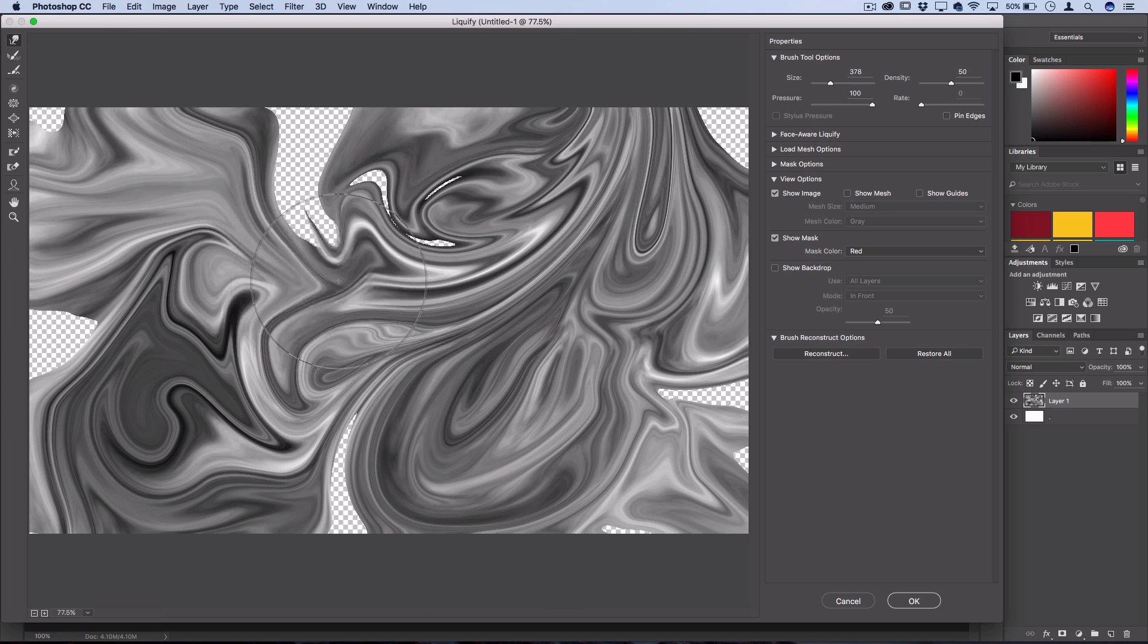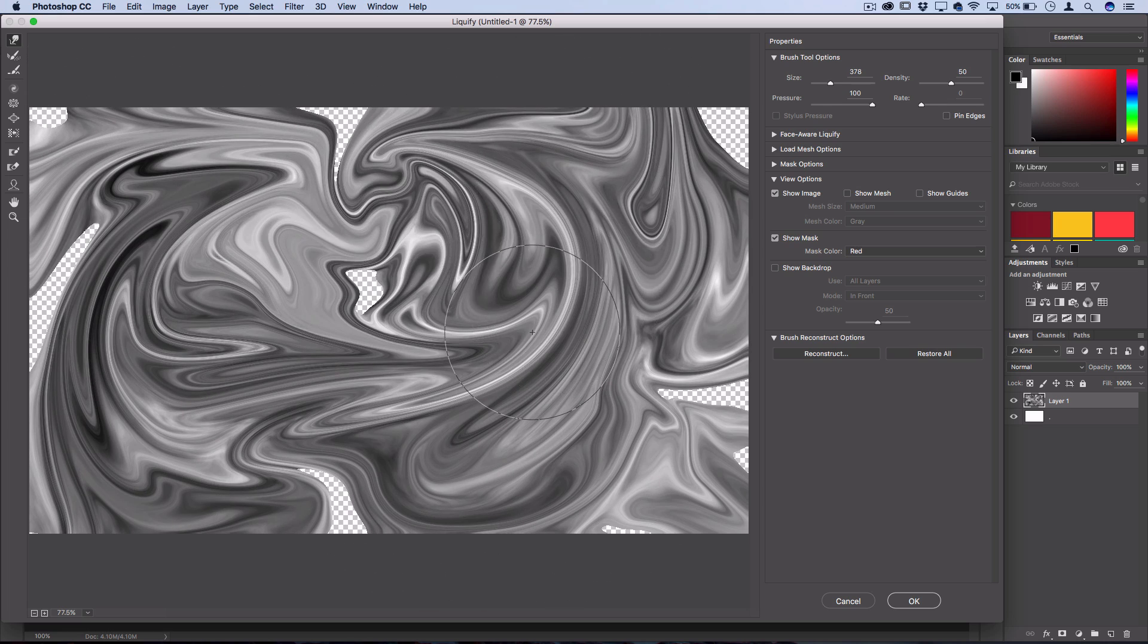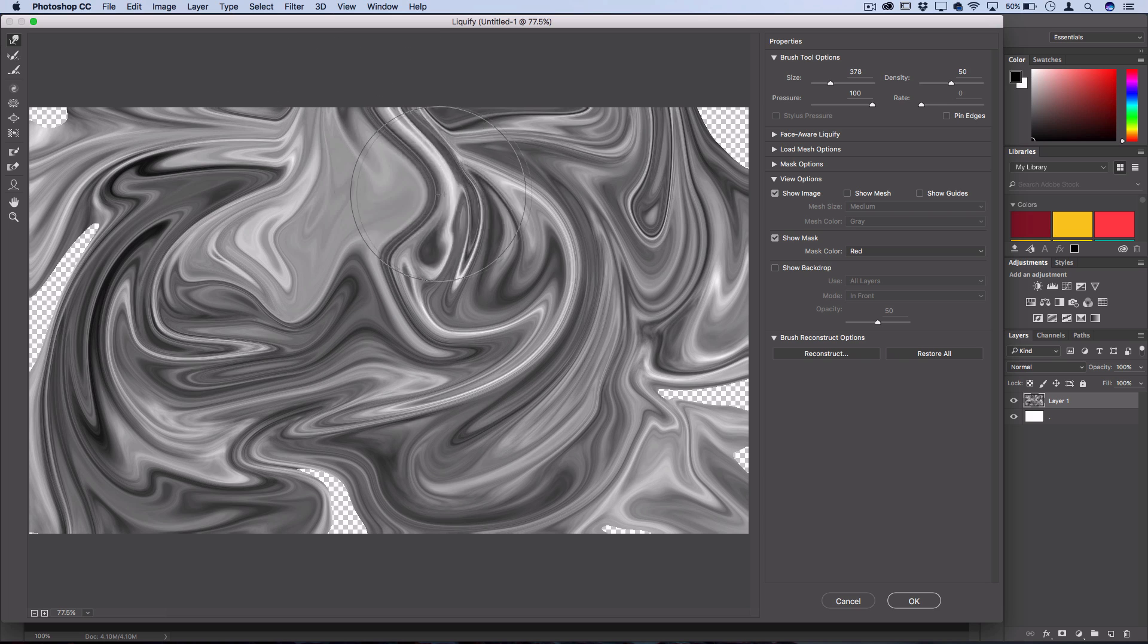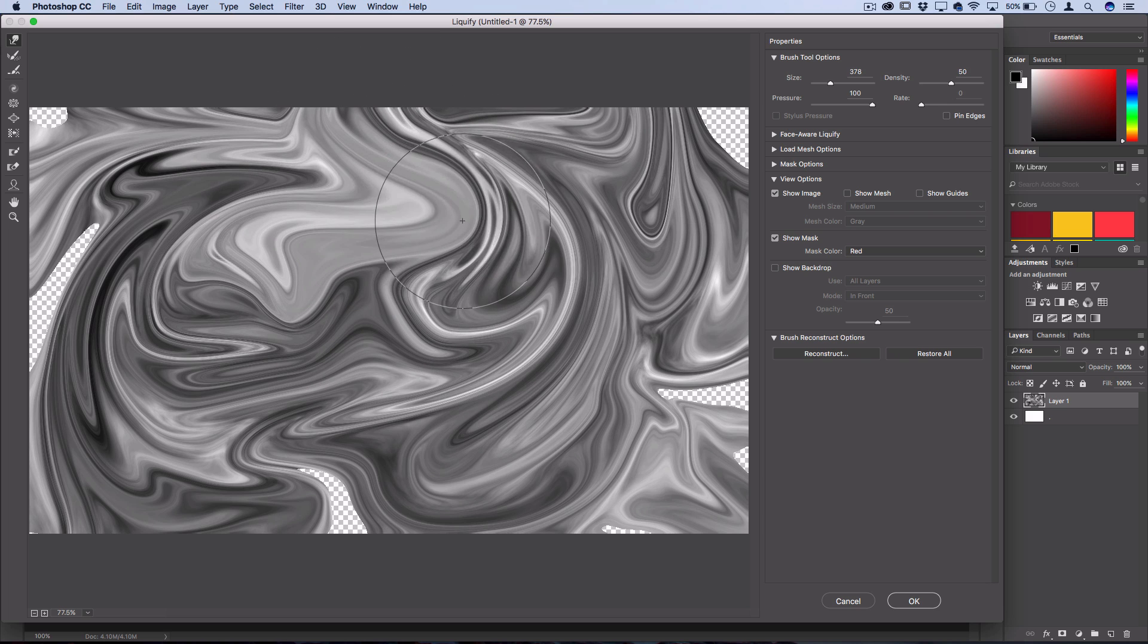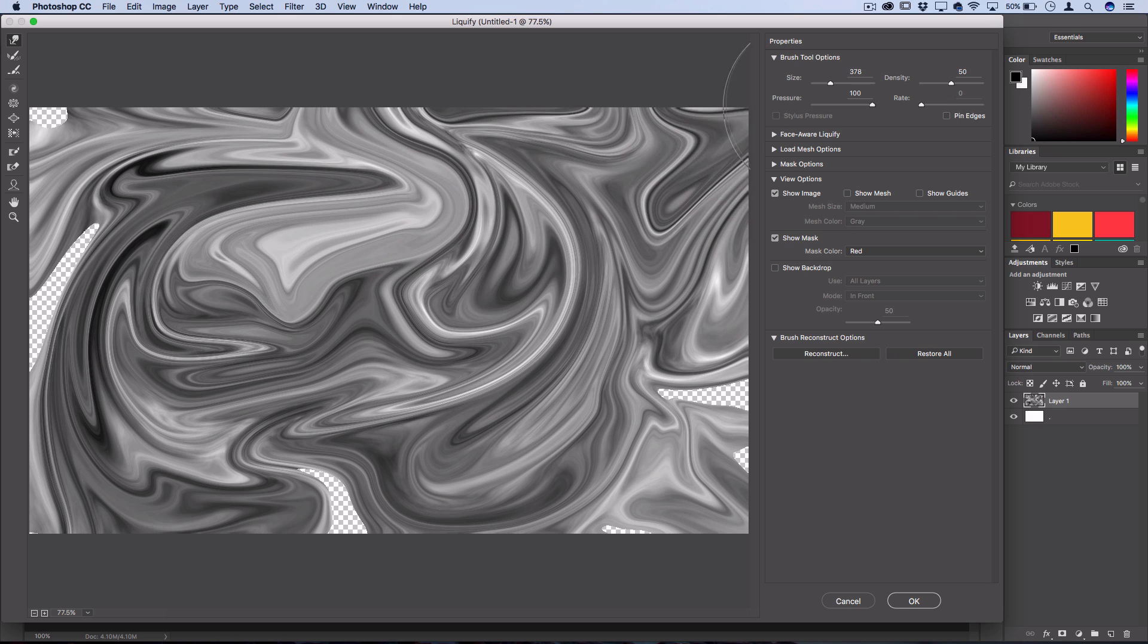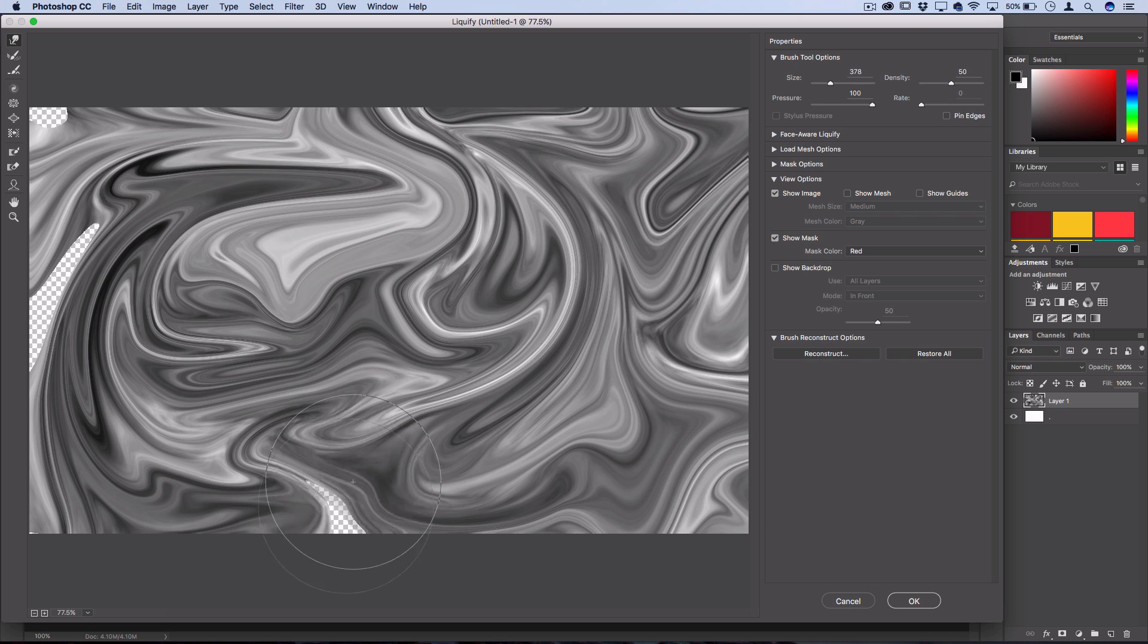So that looks pretty blended together. Now you just want to take any parts that are transparent and pull them towards the edge a little bit so that they fill out. Just stretch those edges back out to the edge of the canvas like so.